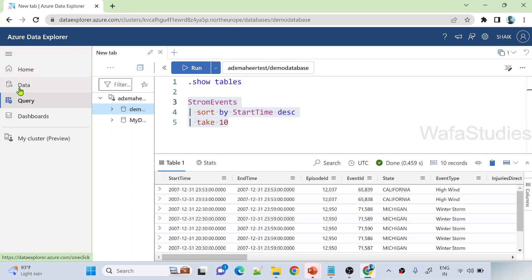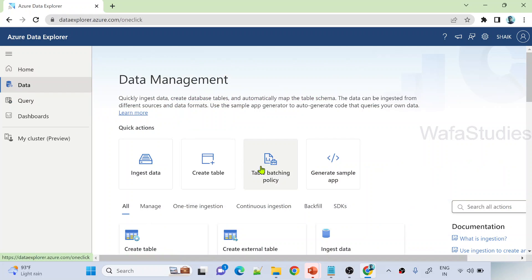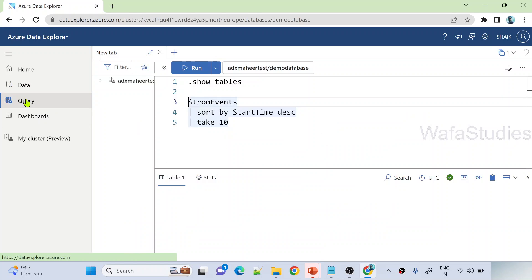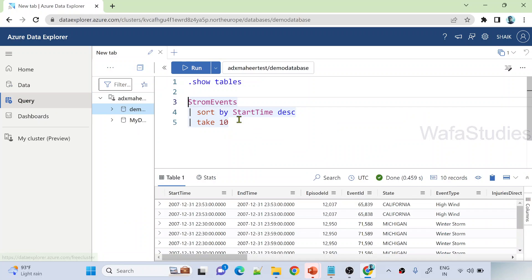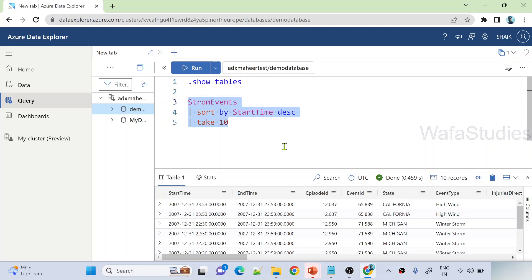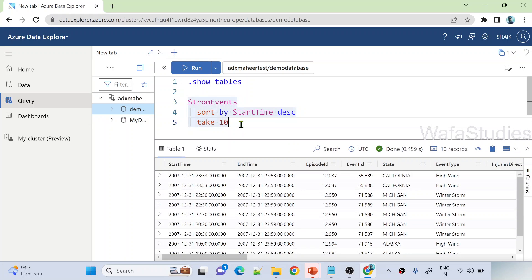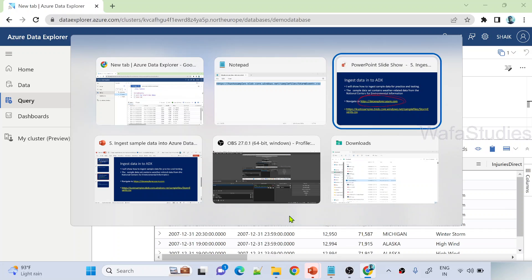That means we are able to successfully ingest data from a blob file by selecting into an ADX cluster database as a table. And also, we are able to query that information as well very easily. So make sure you also do the same steps so that you have this data ready to query and you can use that for your practice. Let's go to the presentation.